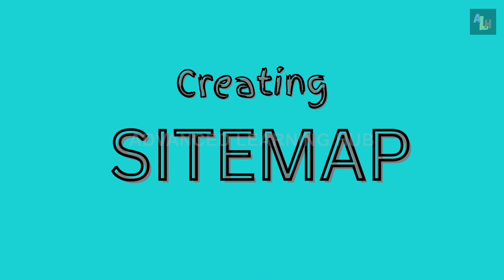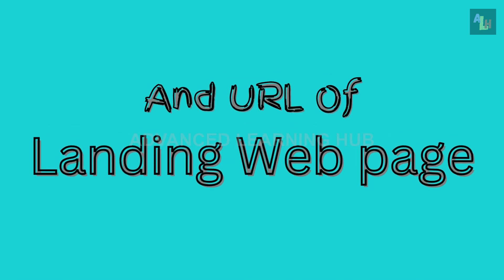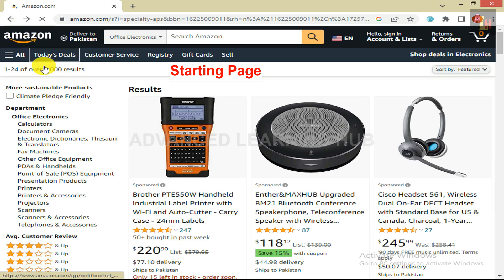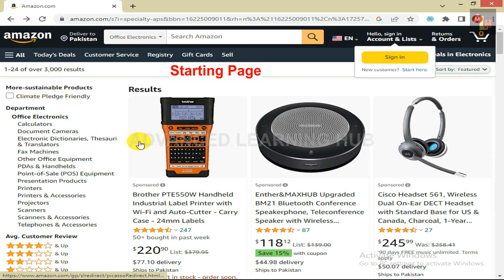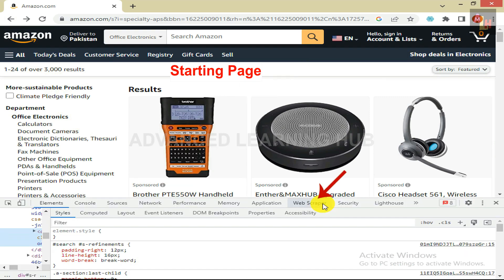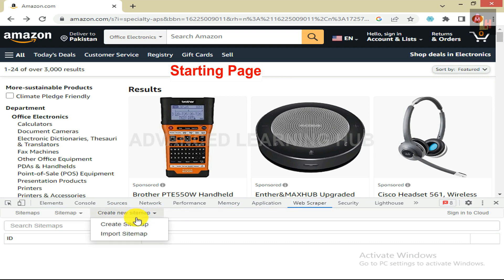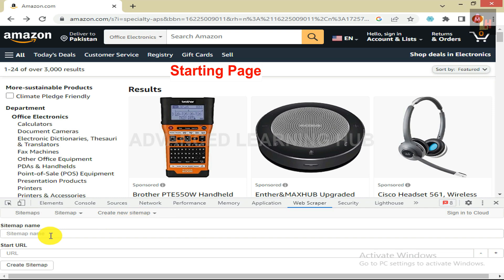In order to start web scraping, we need to first create a sitemap. The sitemap contains the name of the website, such as Amazon e-commerce, and the URL of the landing web page — the page from where scraping will start. To create the sitemap, go back to the landing page. Right-click anywhere on the page, then click on Inspect to open the web scraper pane. Note that you can also open the web scraper pane by pressing F12. A web scraper pane will open at the bottom of the window with many tabs including the Web Scraper tab. Now click on Web Scraper button.